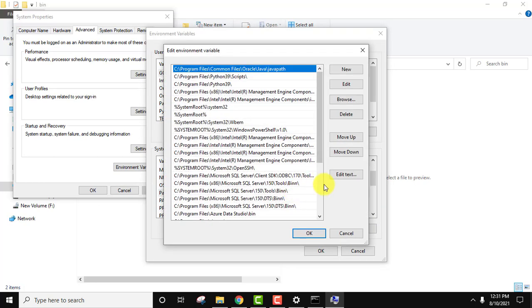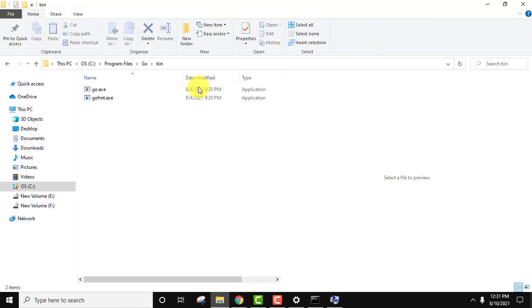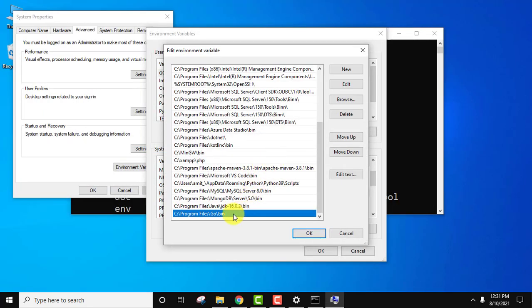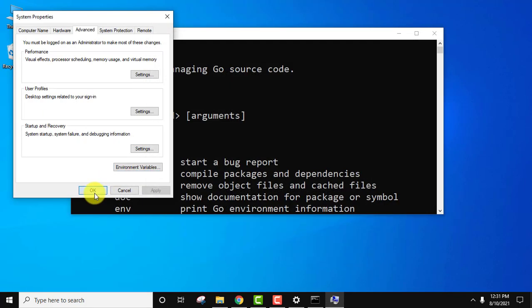Double click on it. And herein the Go path, the bin path which I have shown you here, it has automatically set up here. You can see. Click on okay, okay again, and click on okay here.